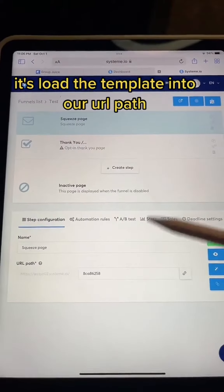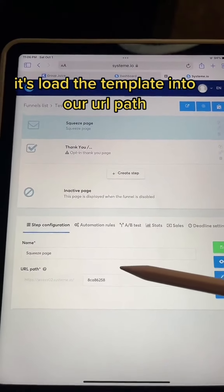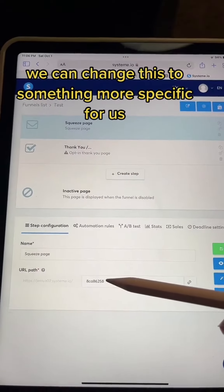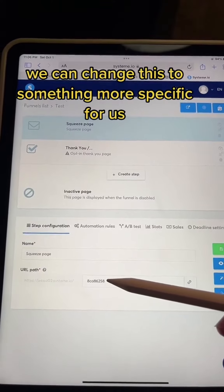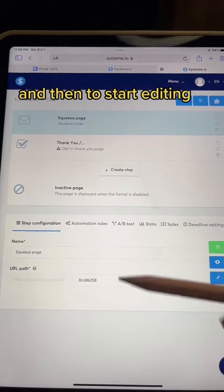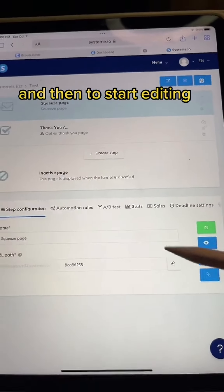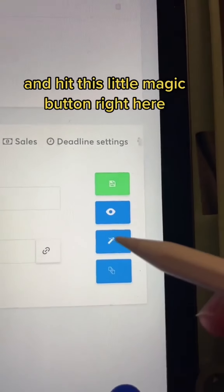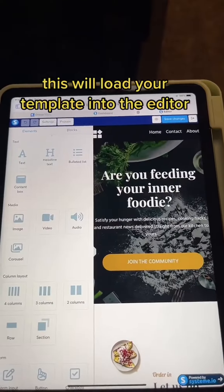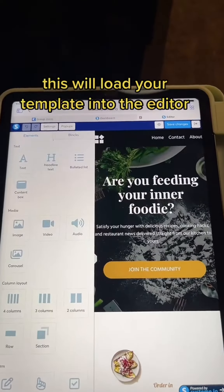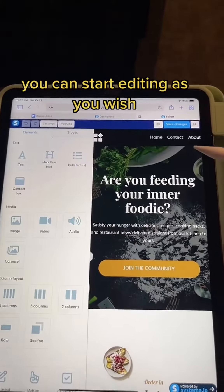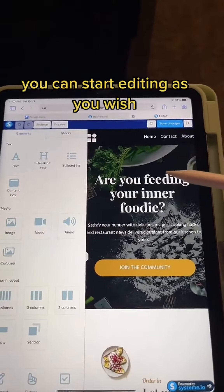As you can see, it's loaded the template into our URL path. We can change this to something more specific for us, whatever we want to put in there. And then to start editing, we're going to go over here and hit this little magic button right here. This will load your template into the editor, and from here you can start editing as you wish.